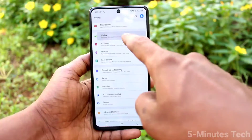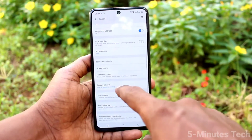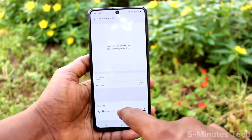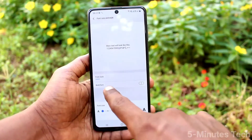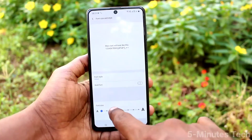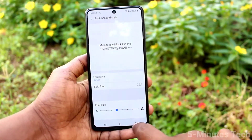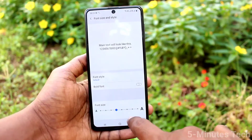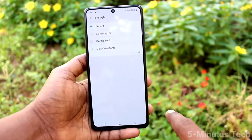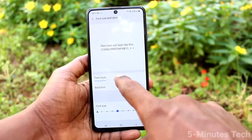Again go to the same settings, click on Display, then Font Size and Style. To set the default, move to the fourth position — the fourth position is default. Yes, this is the default position. If you want to change the font style, click here and you can select from the available options.